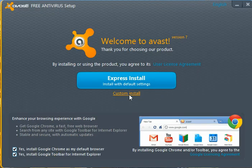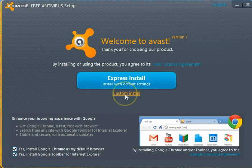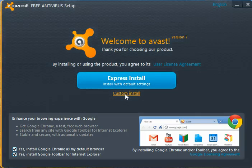Choose custom install, because I'd like to make some other changes and I also want to know what's being installed and where it's being installed.